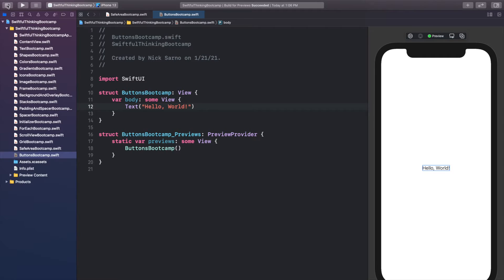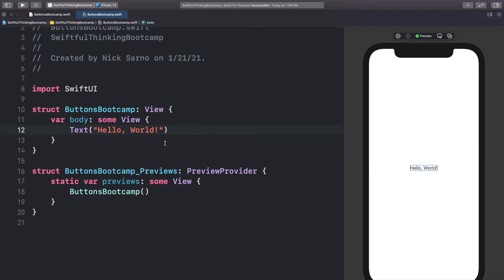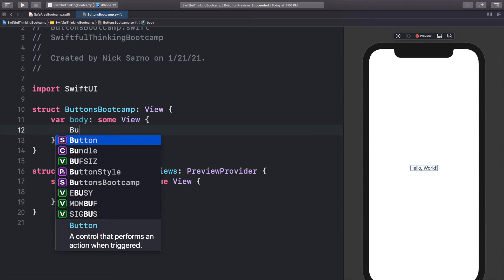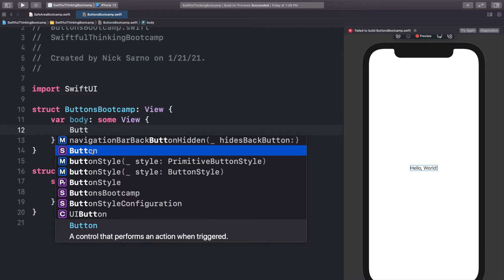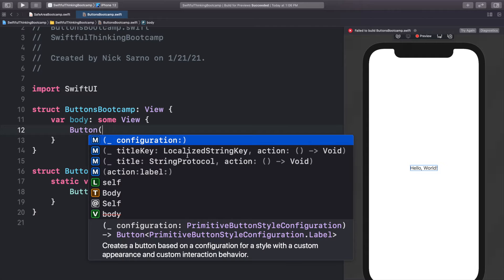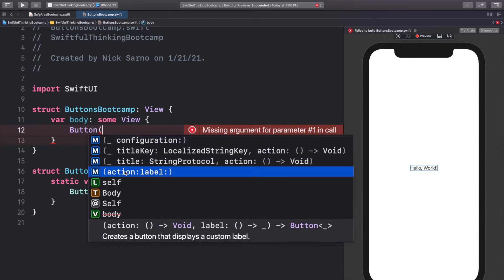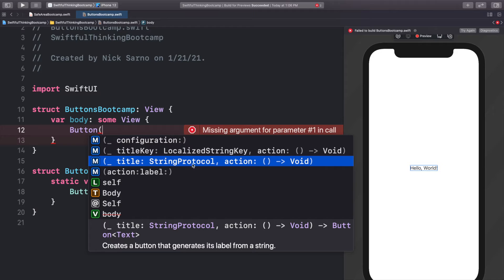We're going to delete this text and start typing a button. Buttons are actually called Button in SwiftUI — super easy to remember. Let's open the parentheses and we have a couple of completions. Today we're going to look at two: the one with the title of a String protocol, and the one with an action and a label.